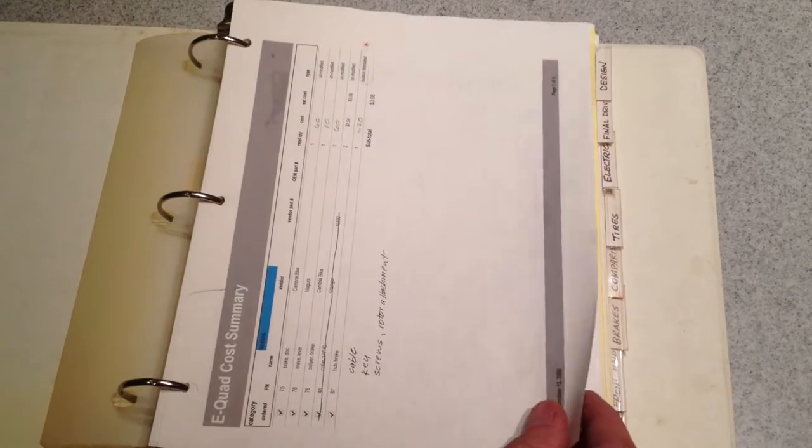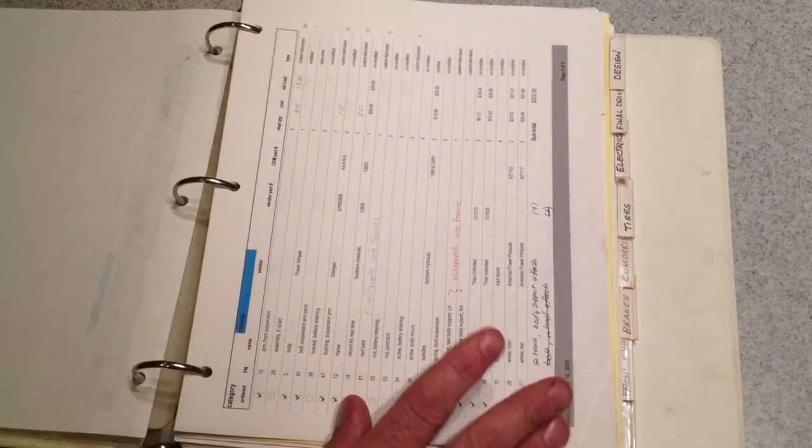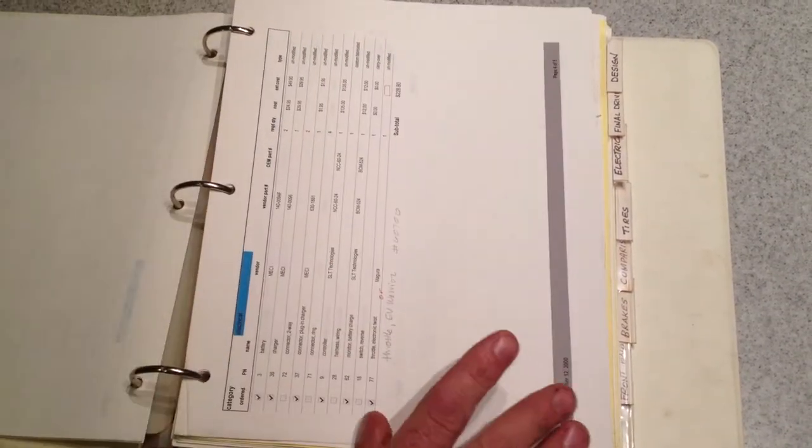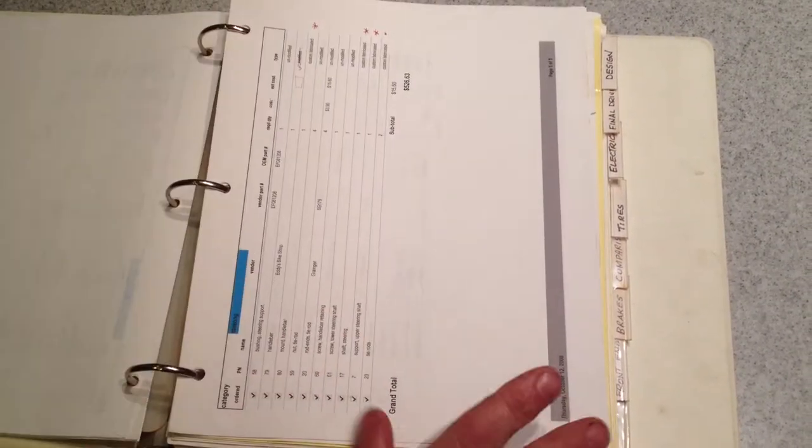This is a parts list or bill of material. It's got all the different categories: brakes, chassis, electrical.